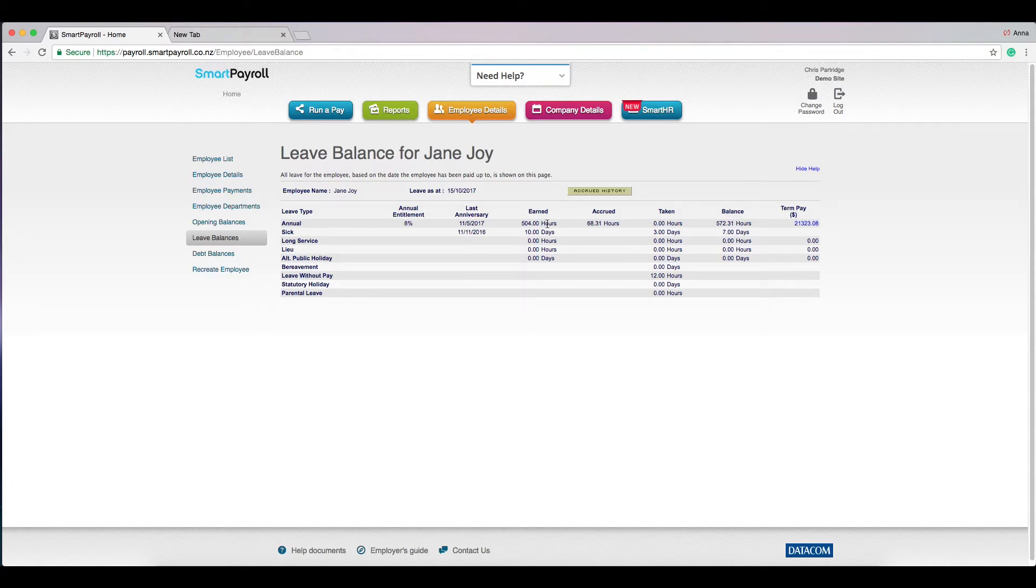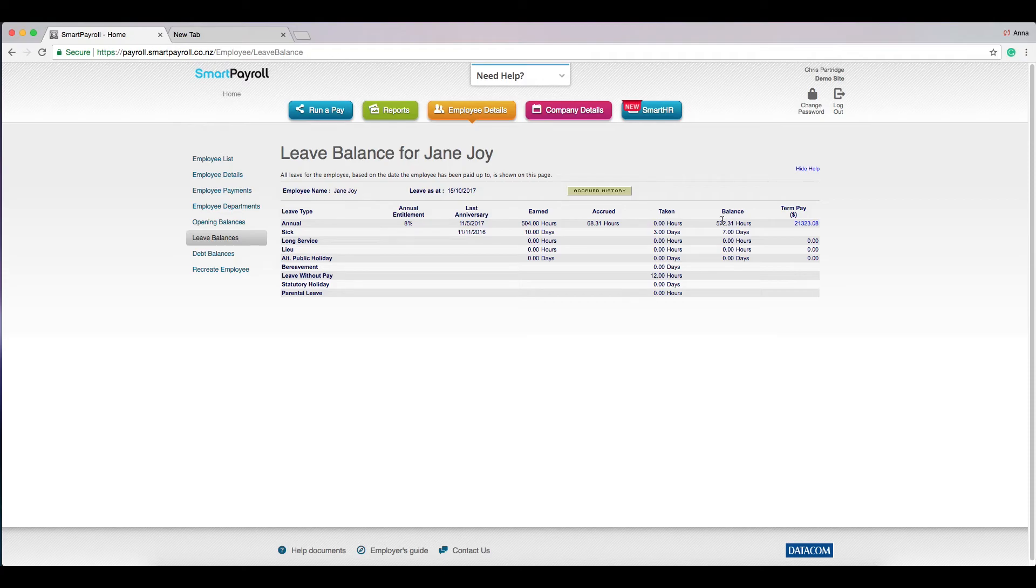Under earned leave, you'll see the leave that is over 12 months old. And under balance, you'll see the total of earned and accrued leave.